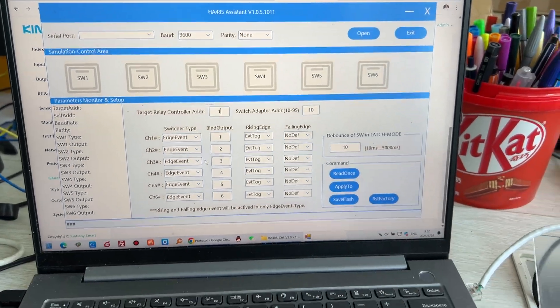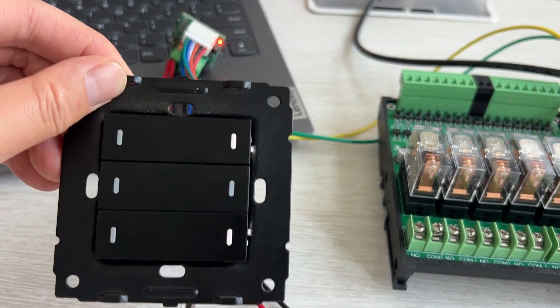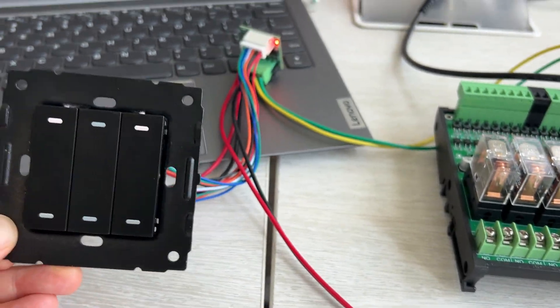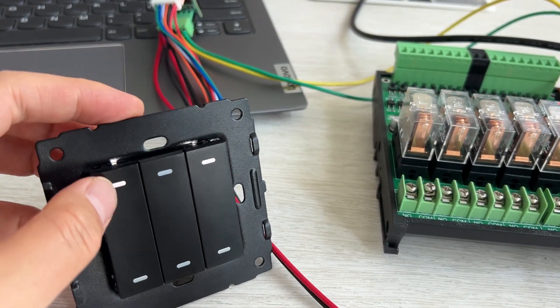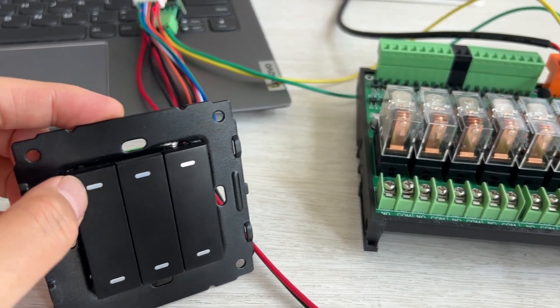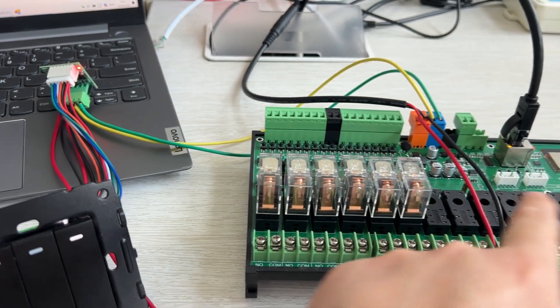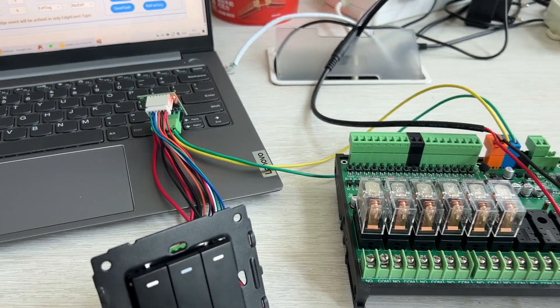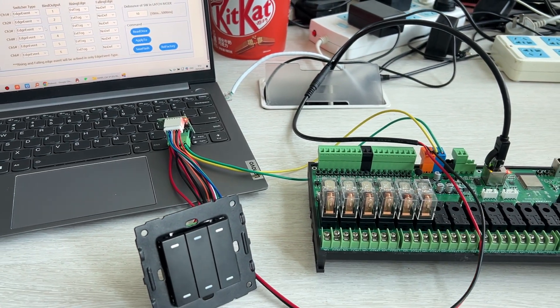So this way you can use multiple wall switches and show LED feedback with your E16 relay board. Thanks for watching.